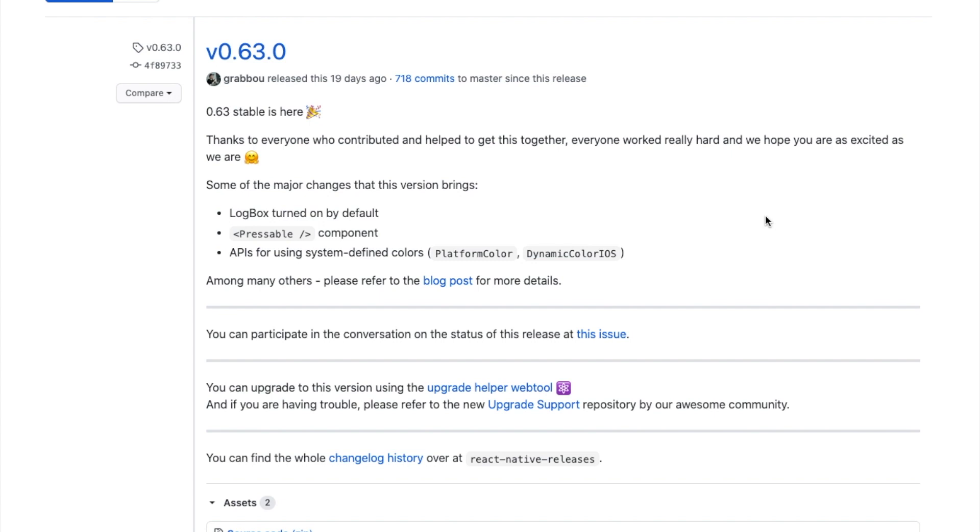Hey everyone, Tinesh here and welcome back to Decoding Studio once again. Today we are going to discuss the latest changes in React Native version 0.63.0.